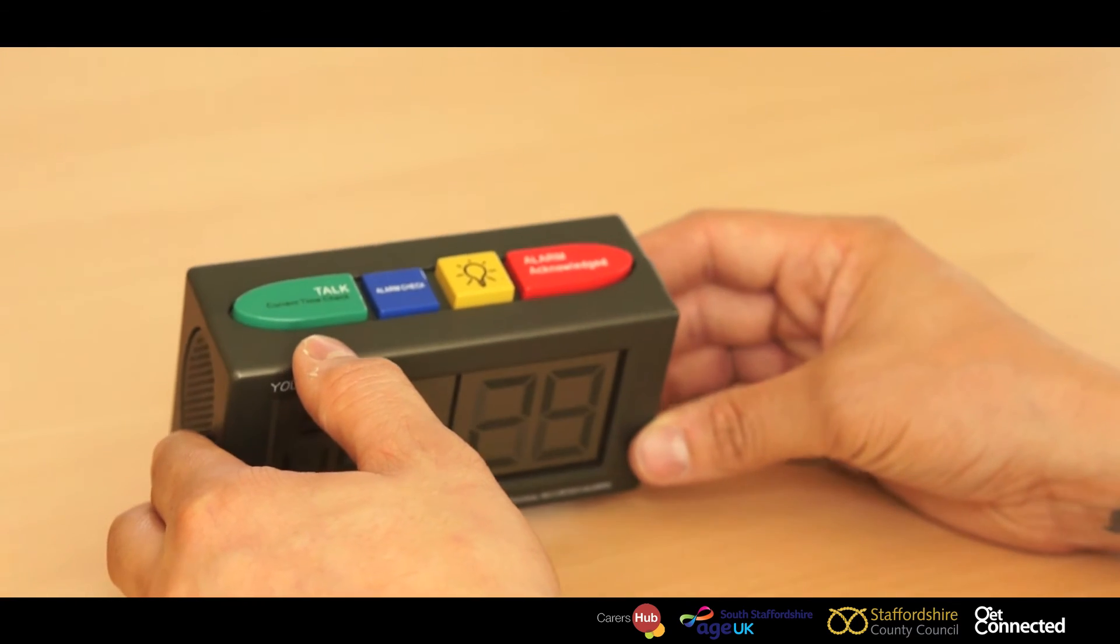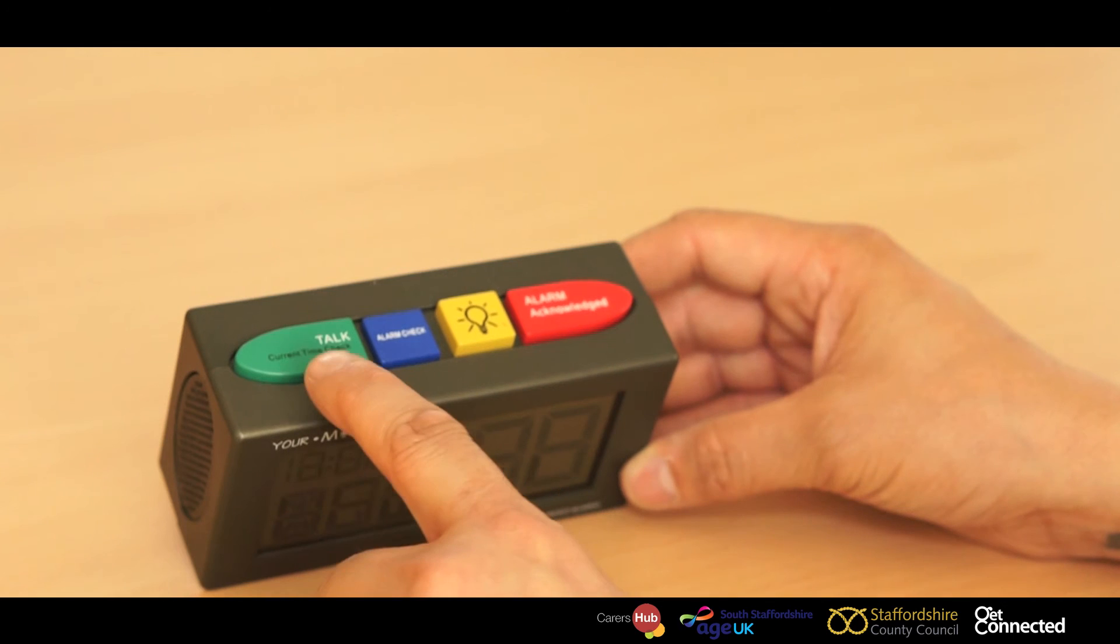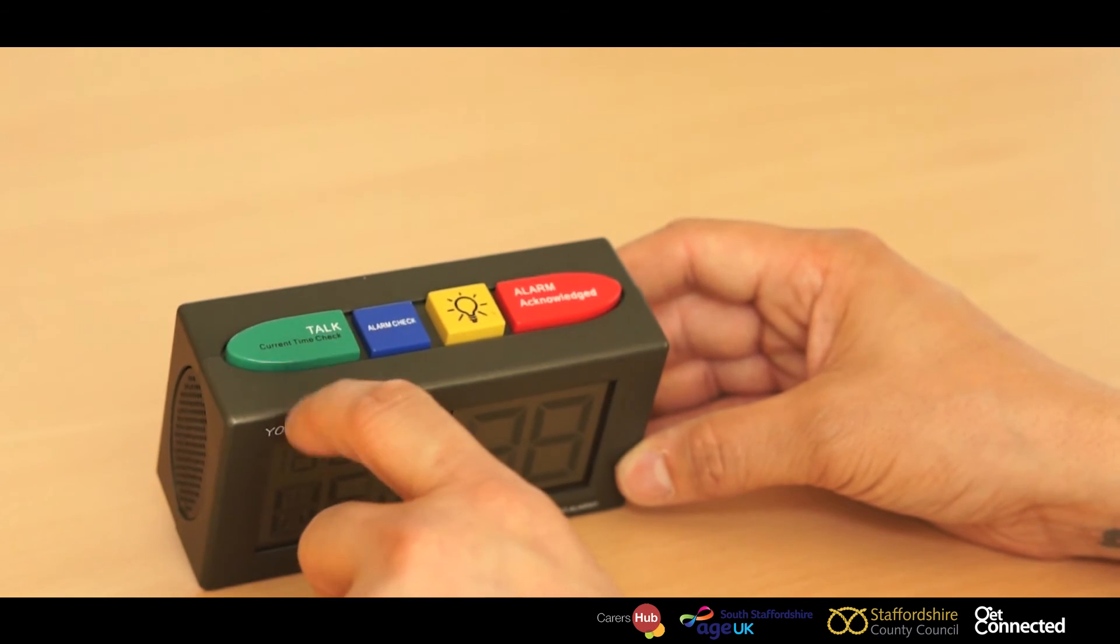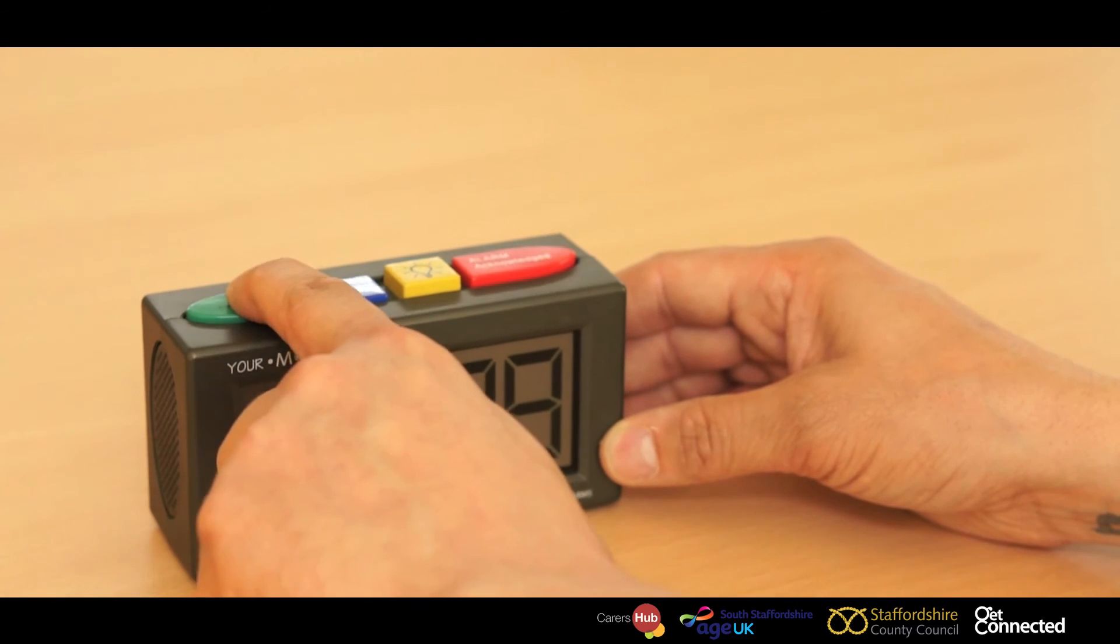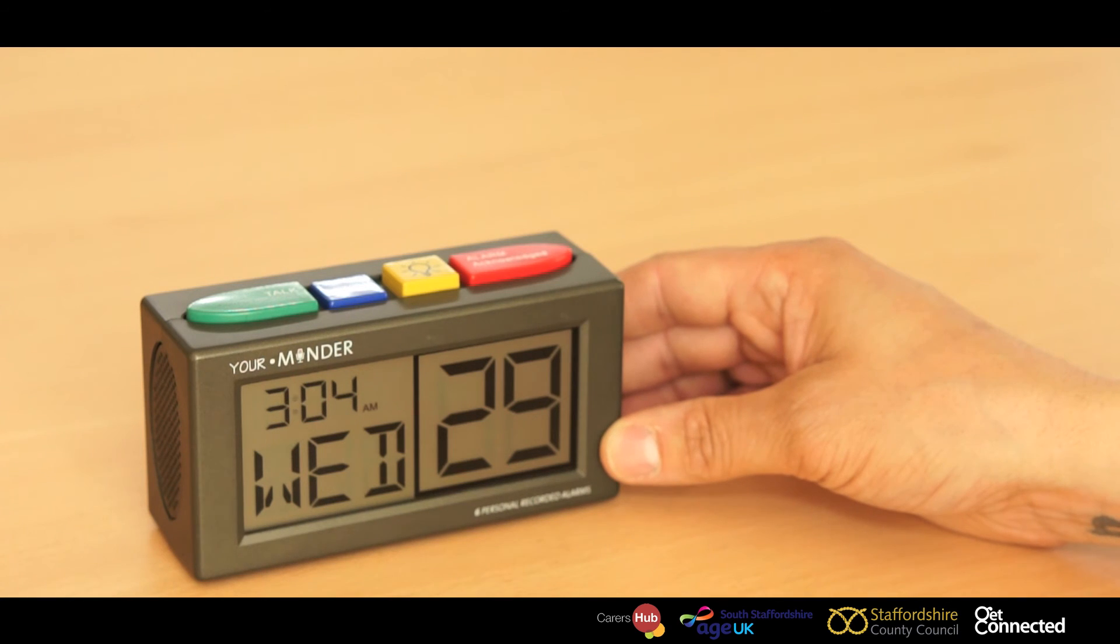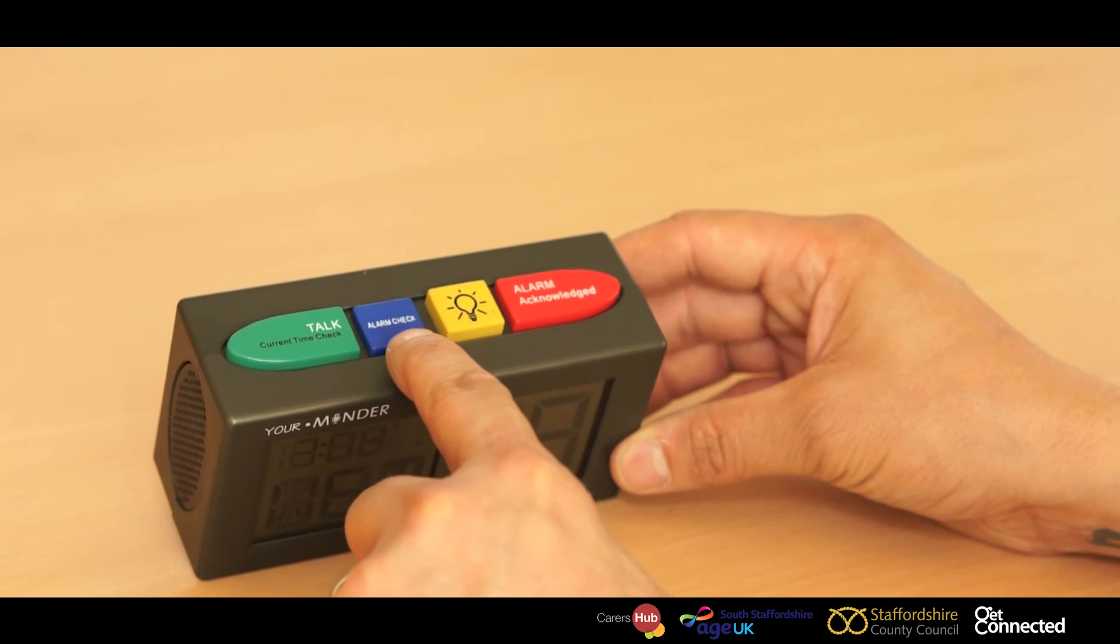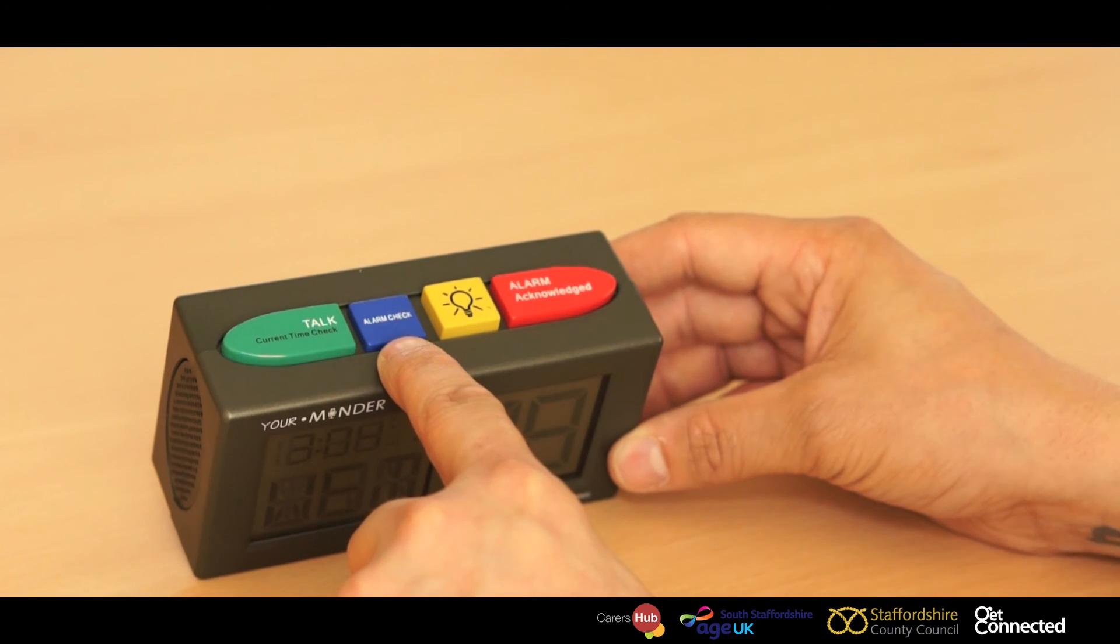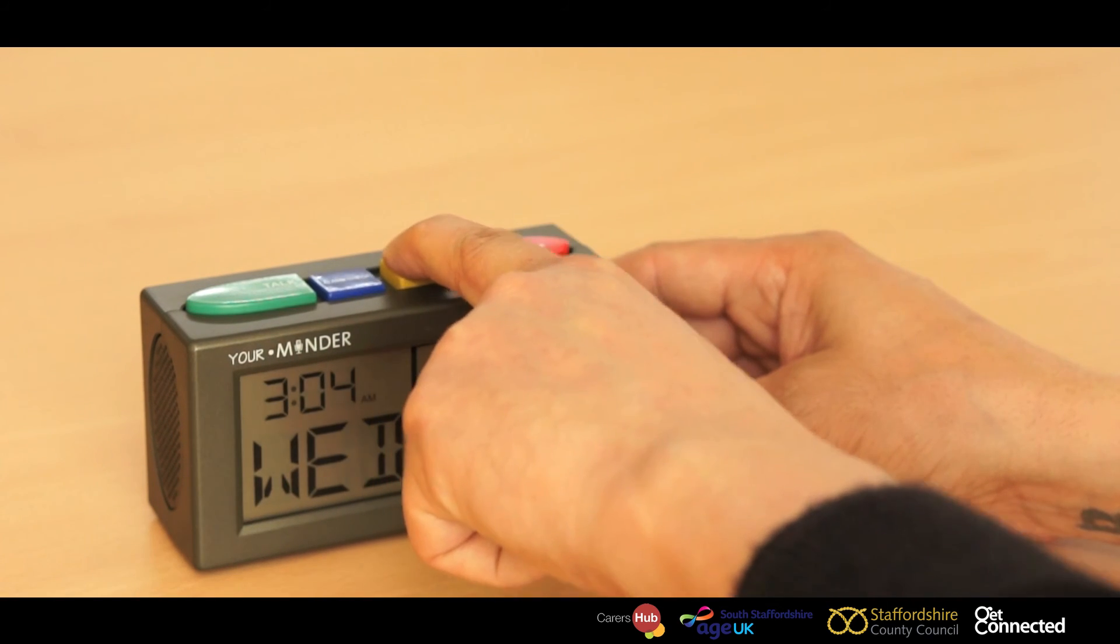On the your minder, there are also other features on here. There's a talk button. This will tell you the date and time for people who are visually impaired. There's also a check alarm. This will check any pre-alarms that are set. There's also a light for if it's dark.